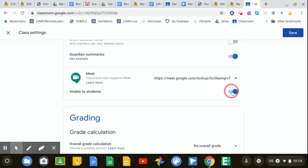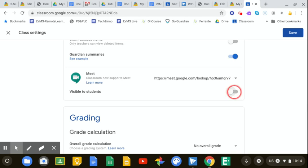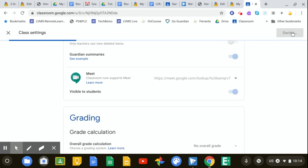By default that link becomes visible to students. If you need to turn that off, you can turn it off. You press Save.